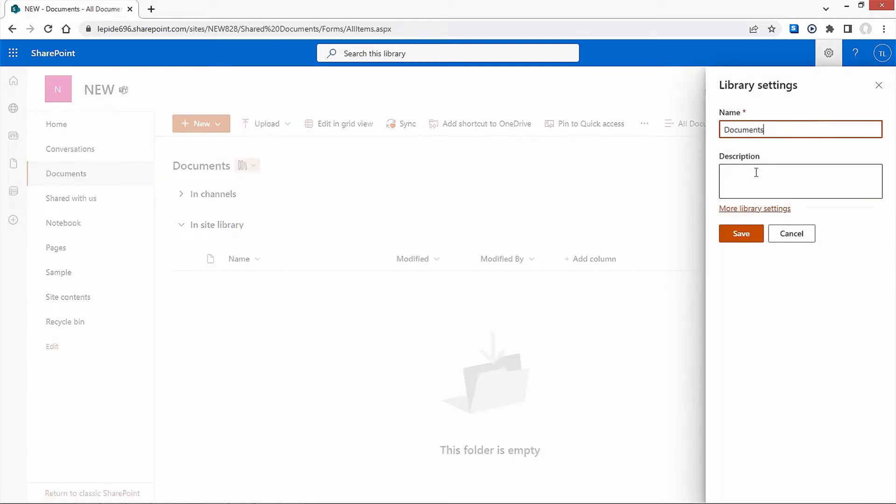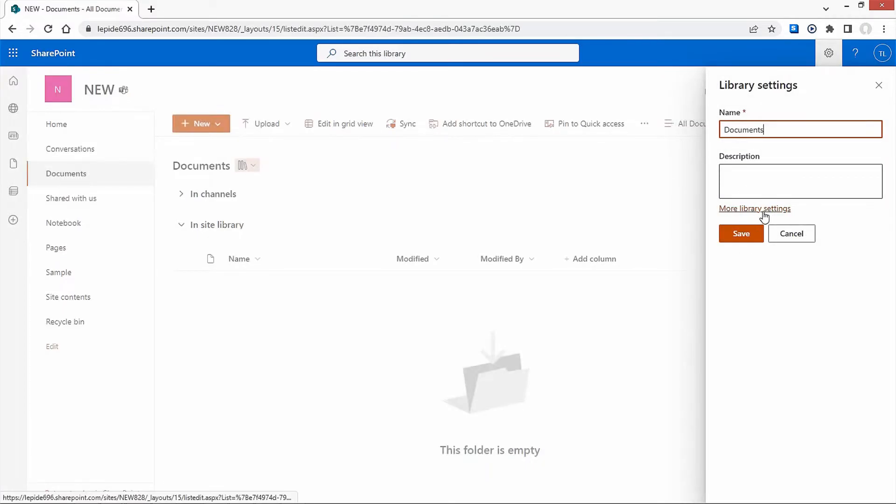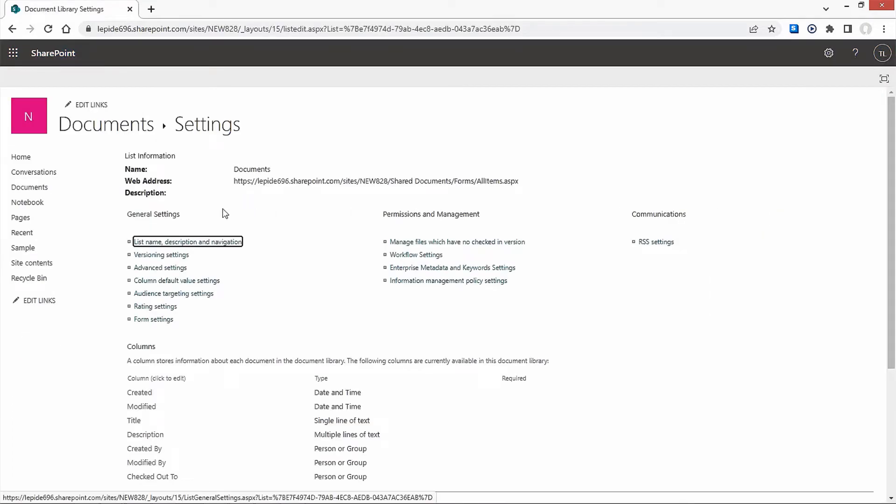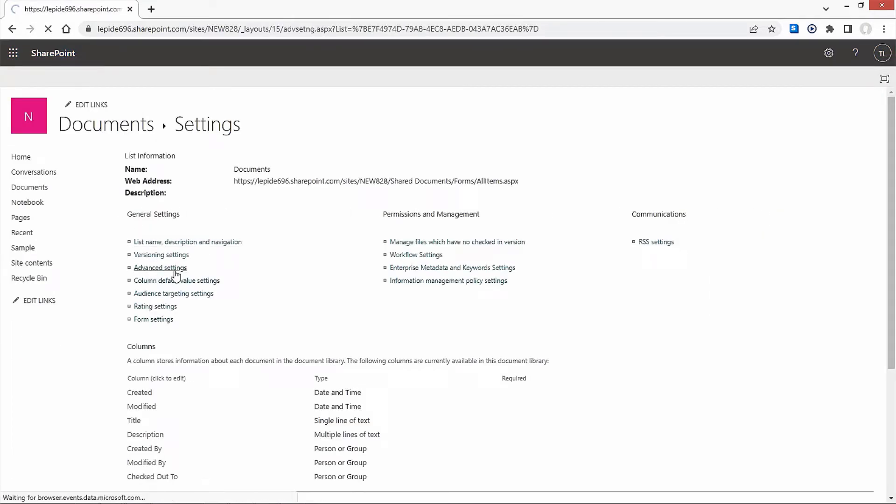In this new window, select the More Library Settings option. These are all the available settings options. Under General Settings, select Advanced Settings.